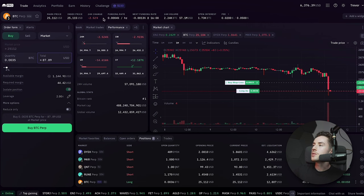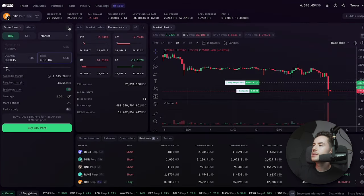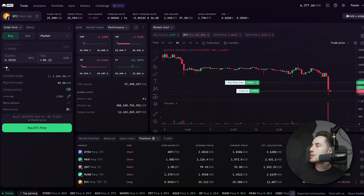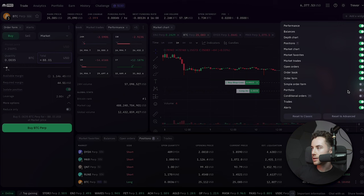With that, you can also change some of these widgets around. You can click on Add Widget — this is kind of just the setup of how I like it. You can also click on Add Widget here, and if you want, you can just pause the screen here. This is kind of the settings that I have.